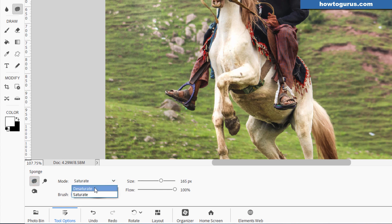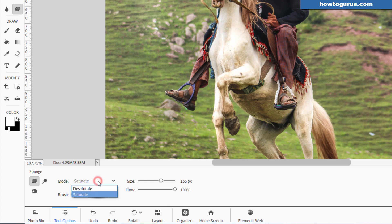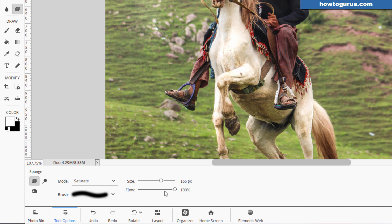You have two options in here, desaturate and saturate. Saturate means more color. Desaturate means less color. You can actually use desaturate to create a black and white area in your picture if you wanted to. And saturate goes the opposite direction. Again, when you're using these things, bring the controls way down.